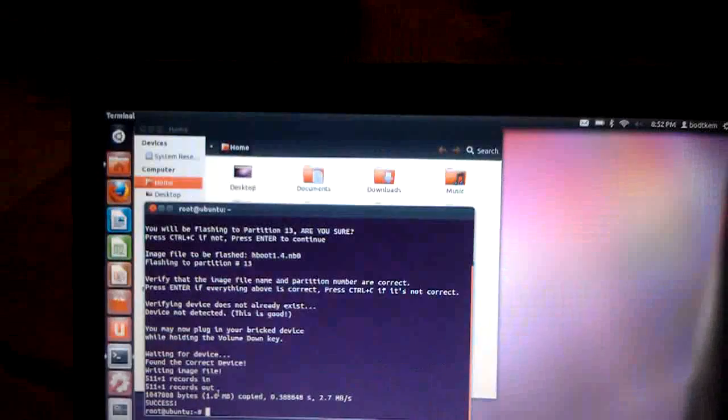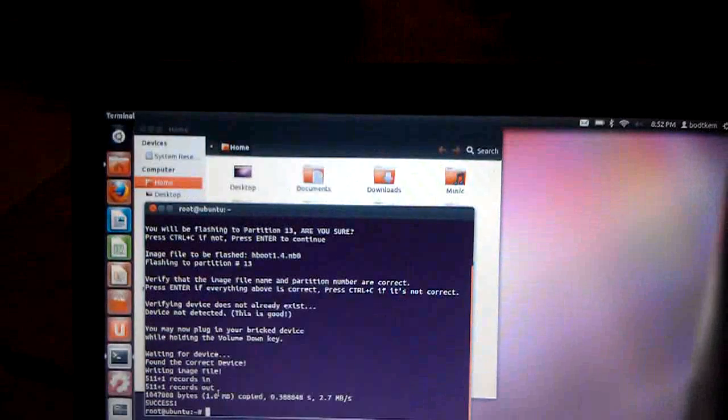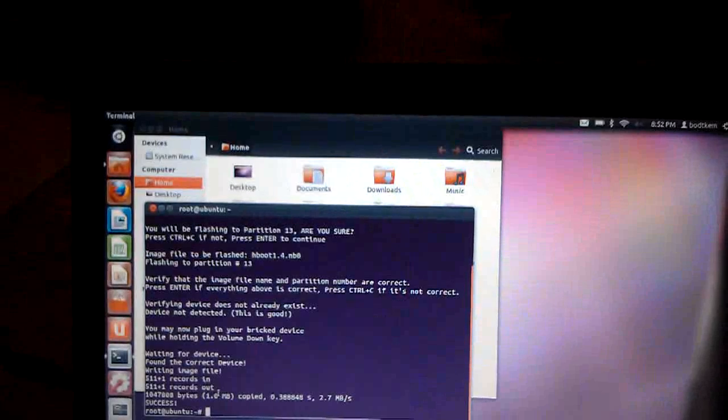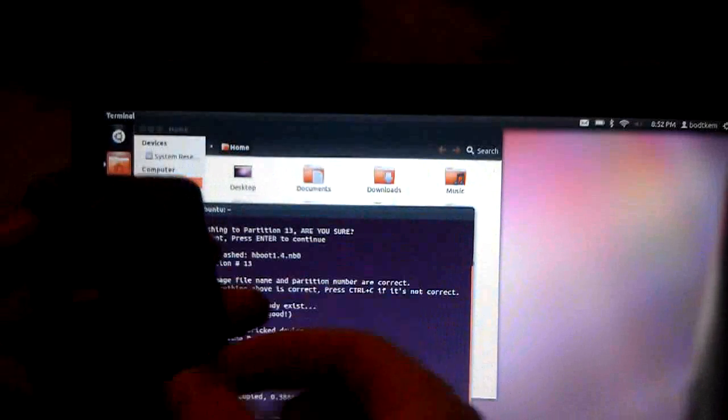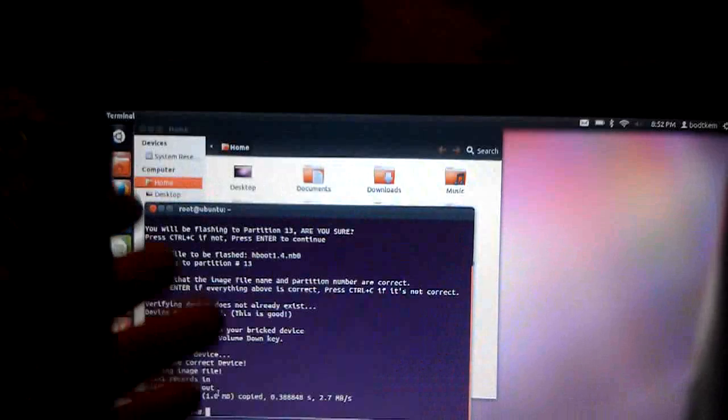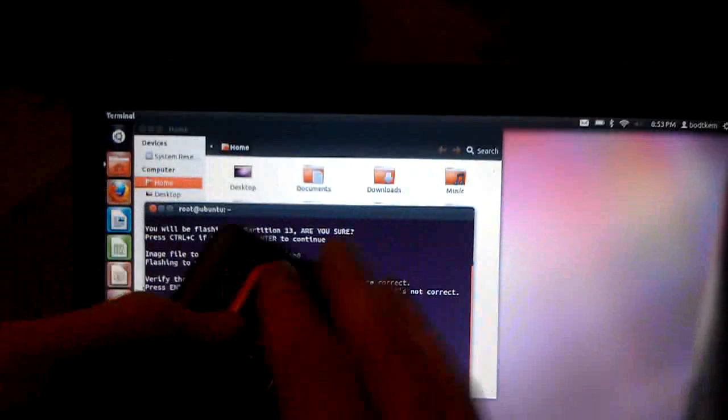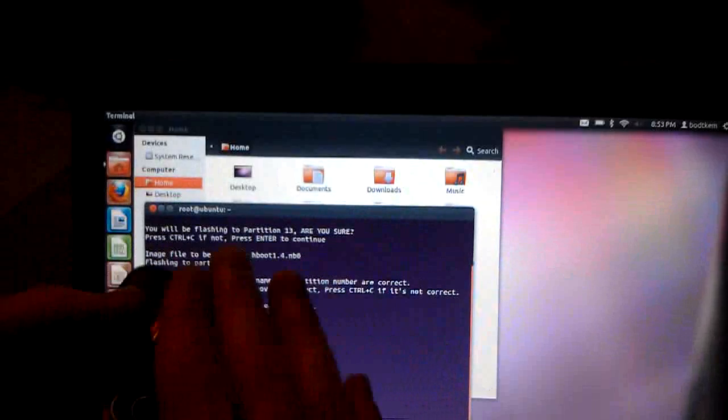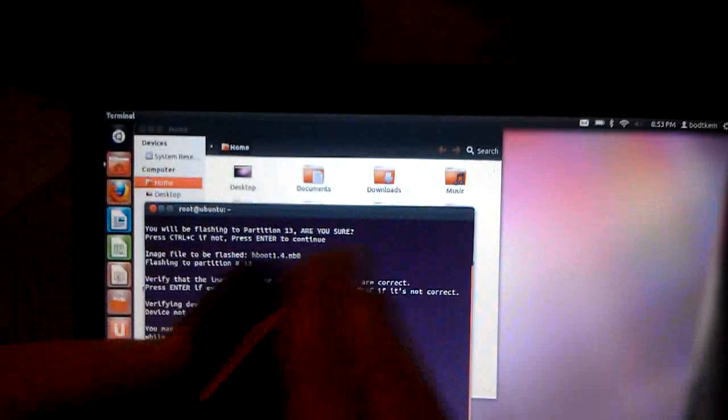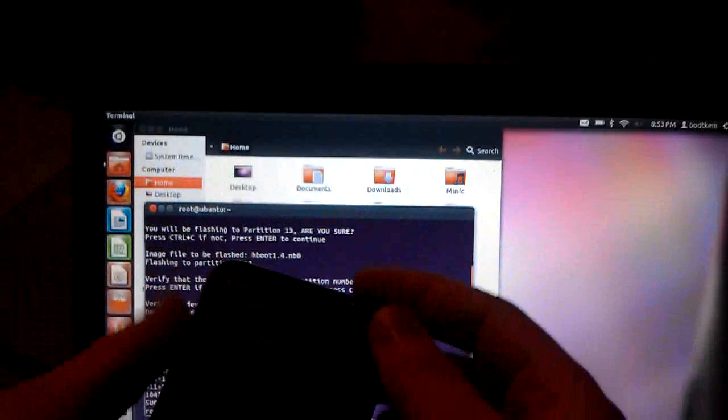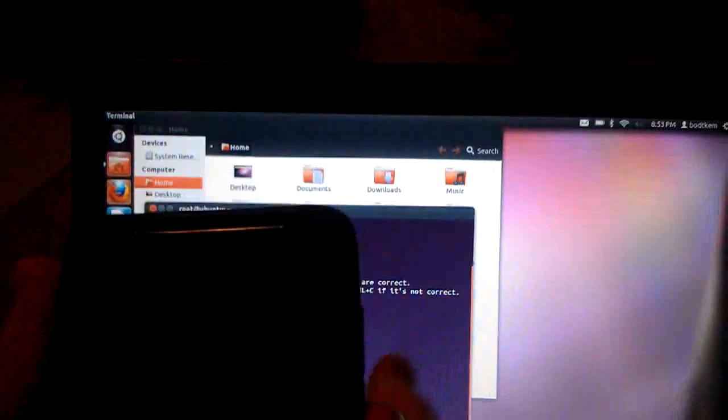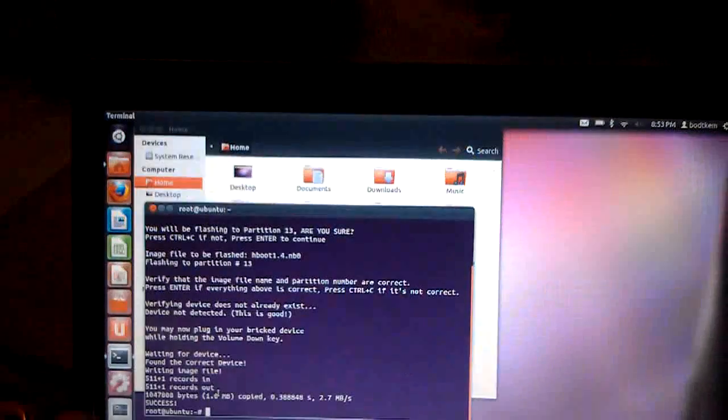But now that it says success, I will take and put my battery back in my device here. Throw my cover back on. And boot the device back up, holding down the volume key. I have the volume down key. And we have 1.4.